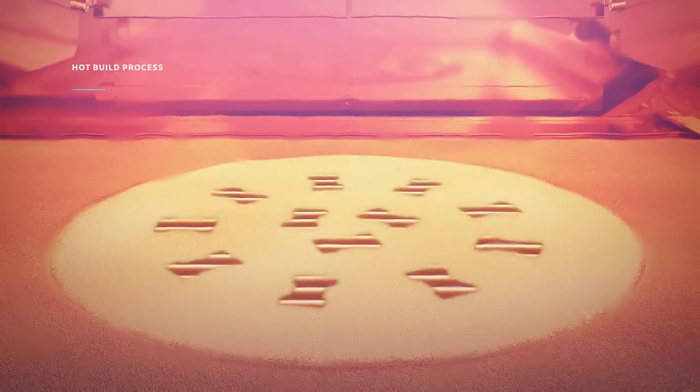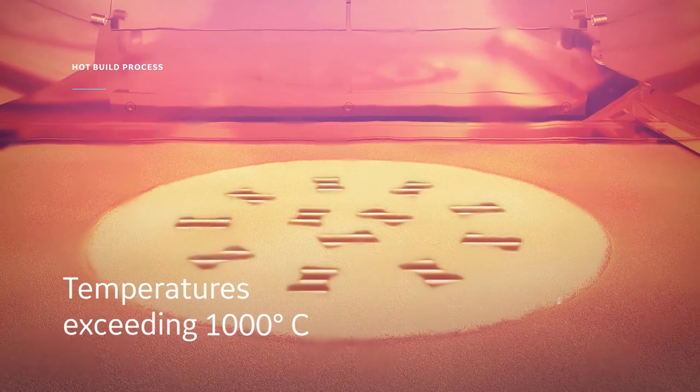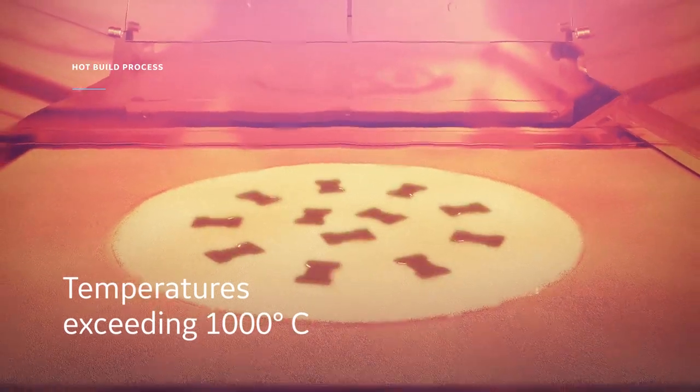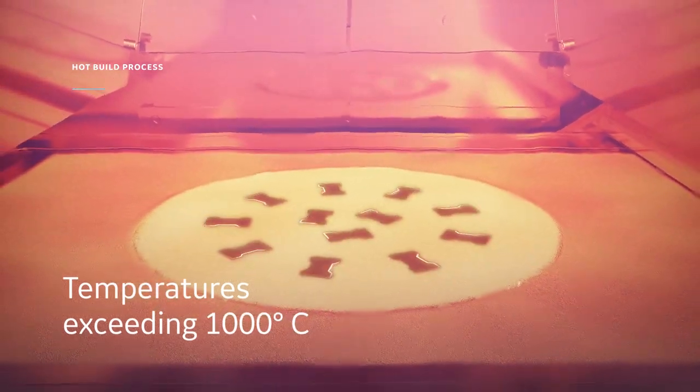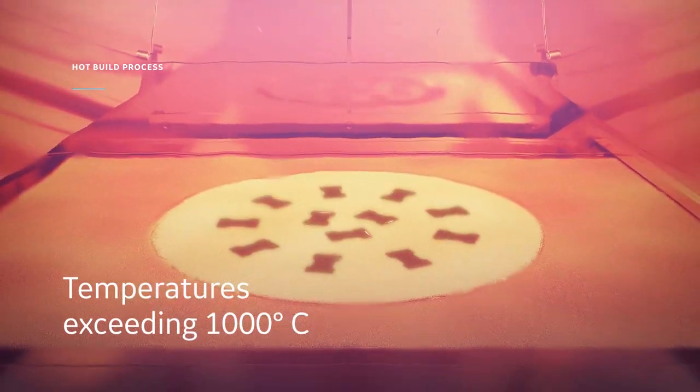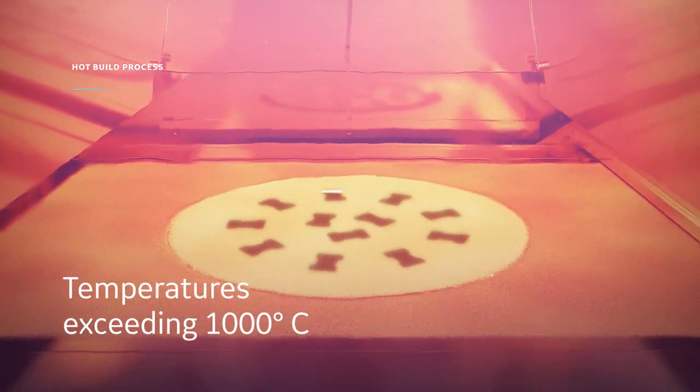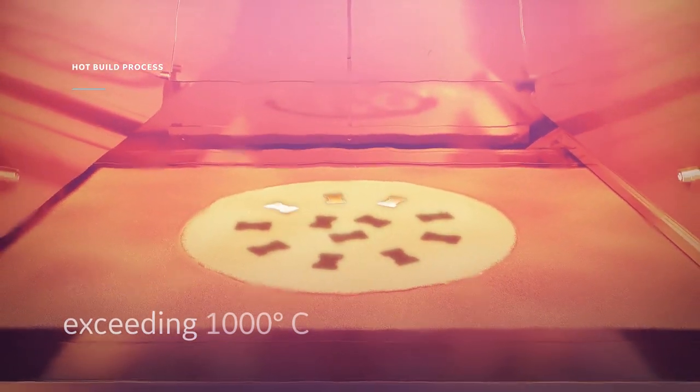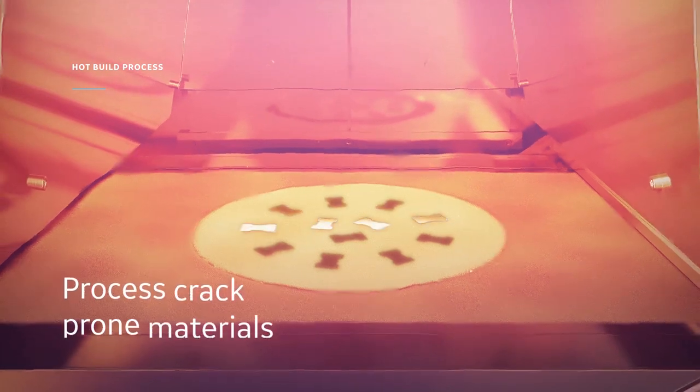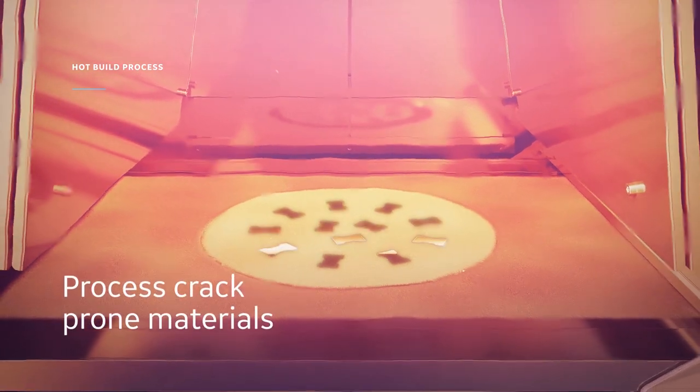The build environment is kept hot, reaching temperatures exceeding 1000 degrees Celsius, resulting in no residual stresses and allowing for the processing of crack prone materials.